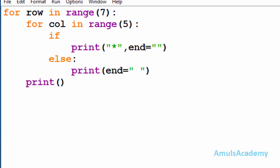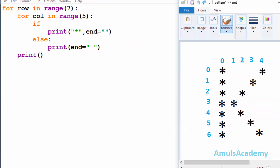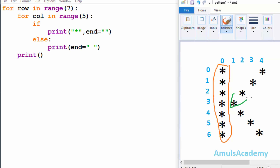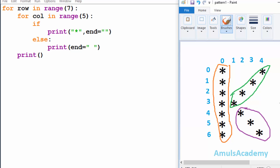To determine the conditions, we will divide our output into three parts. So here we are dividing our output into three parts — one part is this, second part is this, and third part is this. We will write the condition for each of these parts.